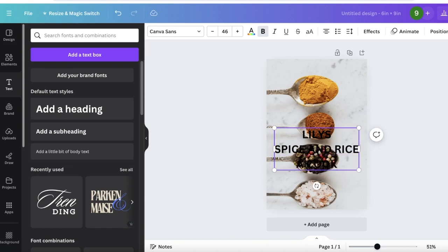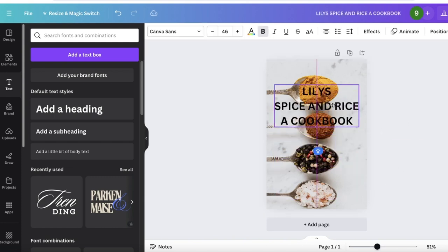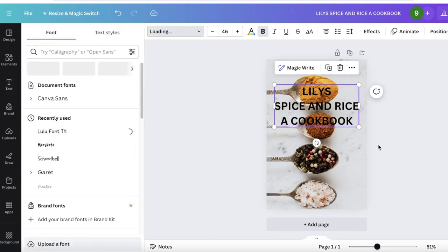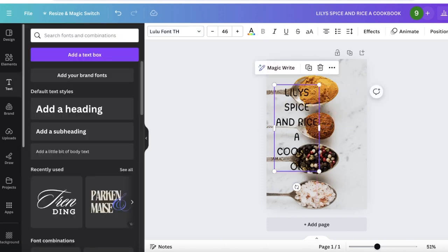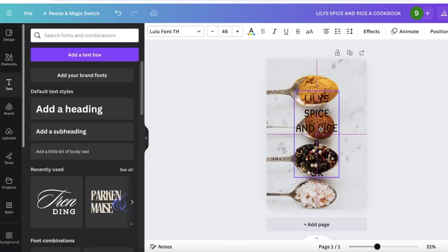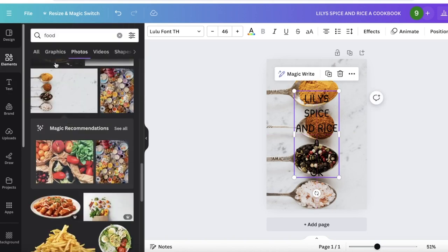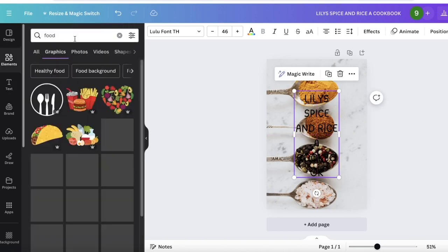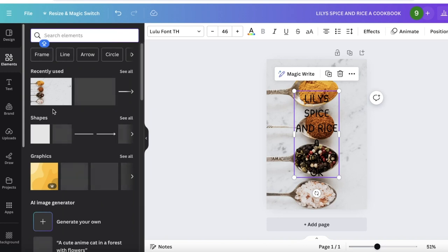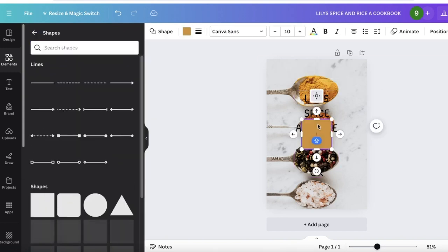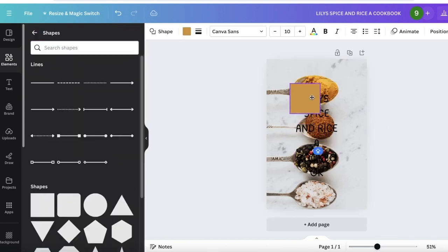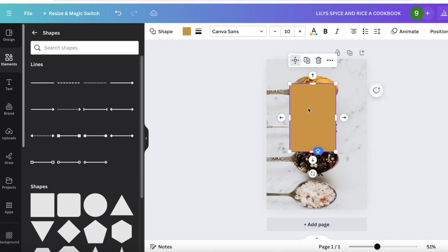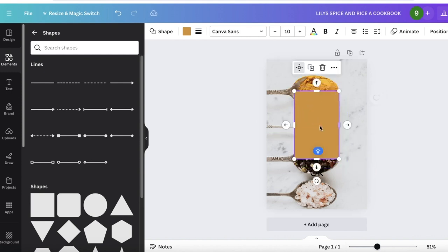Then go into Text and add a heading. Add your title, so Lily's Spice and Rice: A Cookbook like this. Once I've inserted the title over here, I can choose a font from the top left and I'll choose a font of my preference. I'm just going to change up the style like so and place it at the center. Then go into Elements on the left and then go into Shapes. Once you go into Shapes, pick out a square shape like so and then place it over here like this.